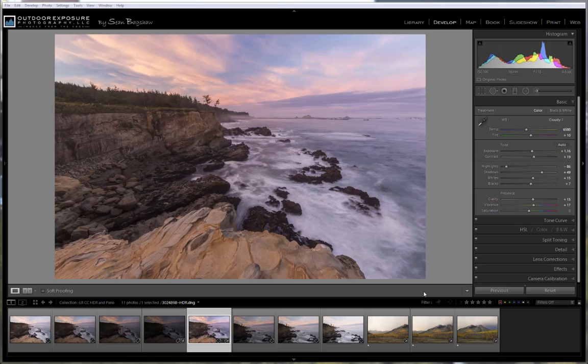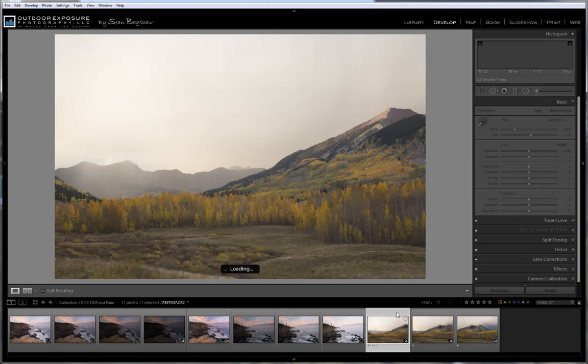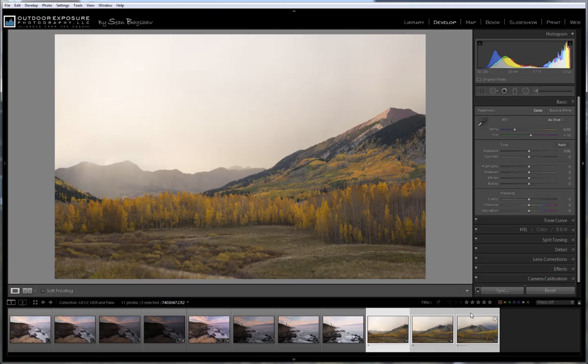Now let's look at the new Merge to Panorama feature. Just like with the Merge to HDR, select the series of images that you want to stitch together. And again, it's better to leave most of your Lightroom adjustments until after the image has been stitched or merged to the Panorama. You can do some adjustments before the Merge, but many adjustments in Lightroom will not be recognized during the Merge and will be ignored.